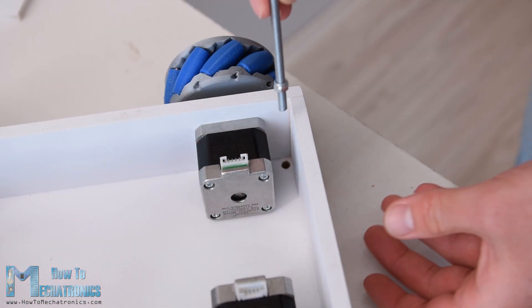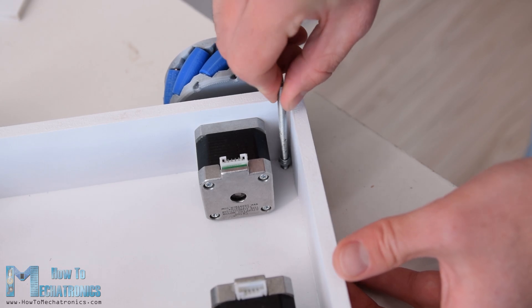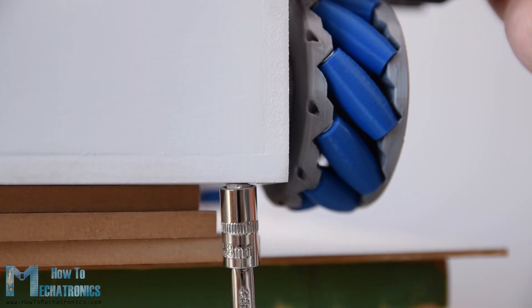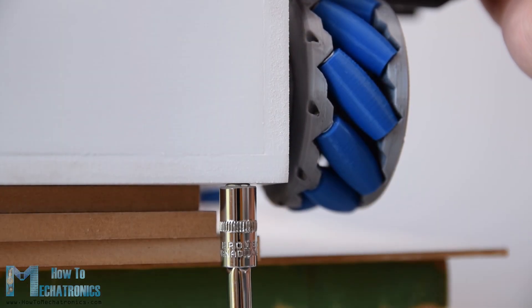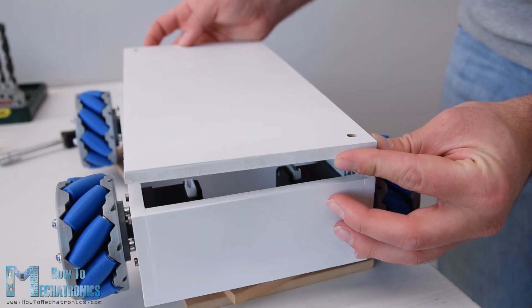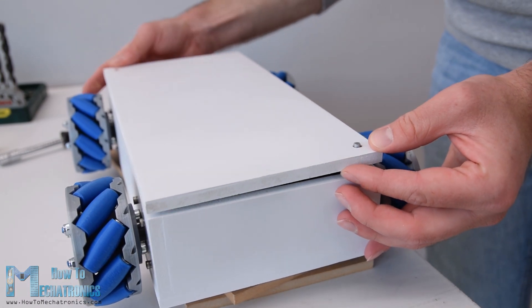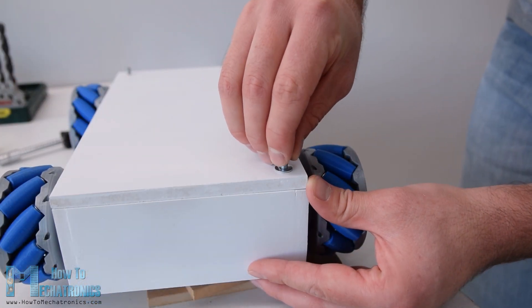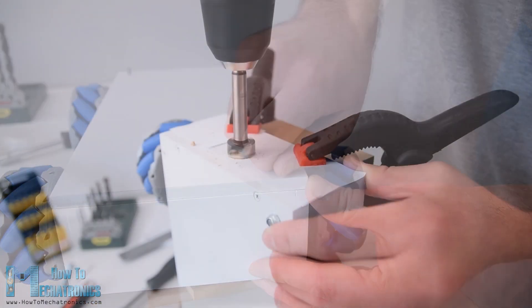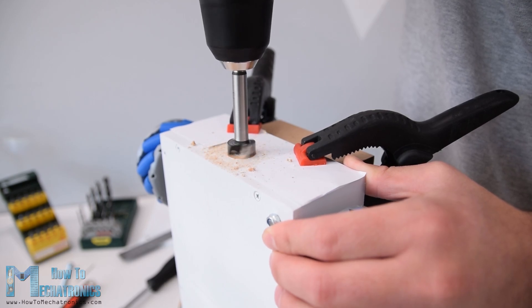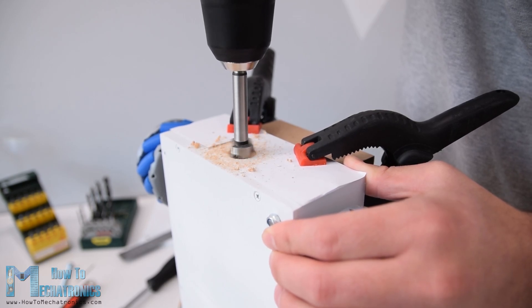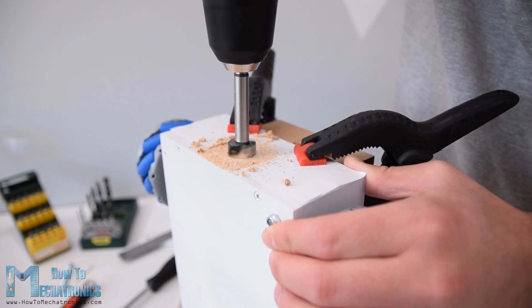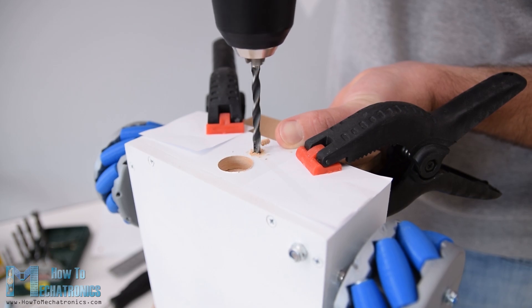Next for securing the top cover to the base I attached threaded rods on the two corners of the base. I made holes on the same position on the cover and so I was able to easily insert and secure the cover to the base. On the back side of the base I made 20mm hole for attaching a power switch later on as well as 5mm hole for attaching an LED.